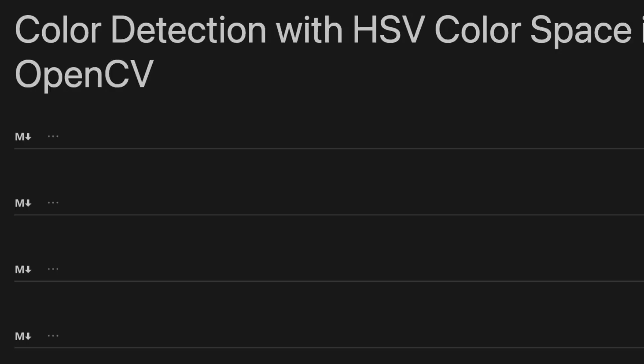Hello and welcome back to my channel. This tutorial is about color detection with HSV color space using OpenCV library.